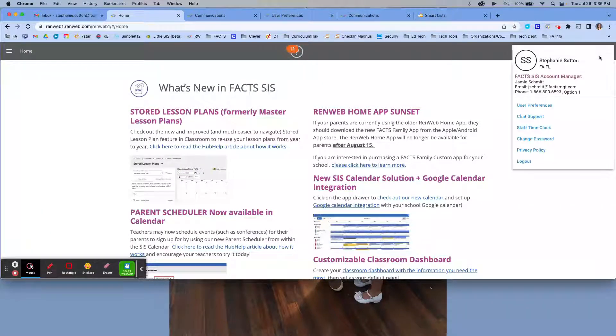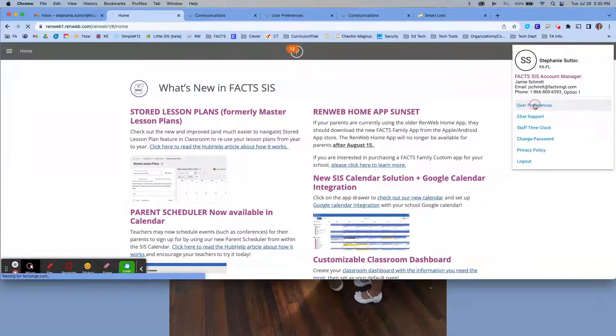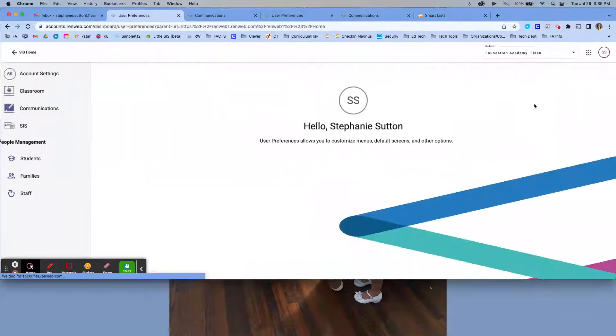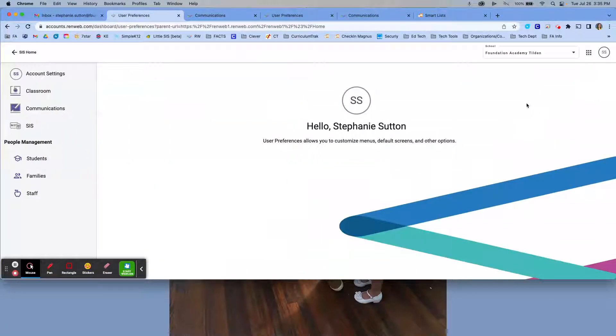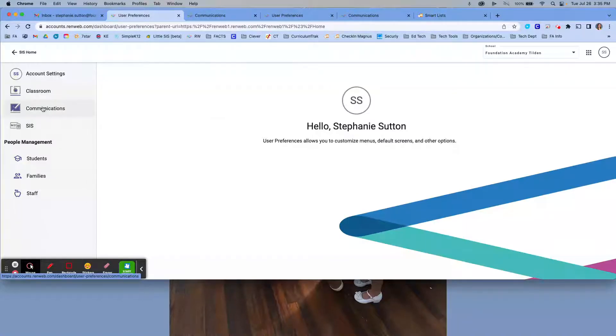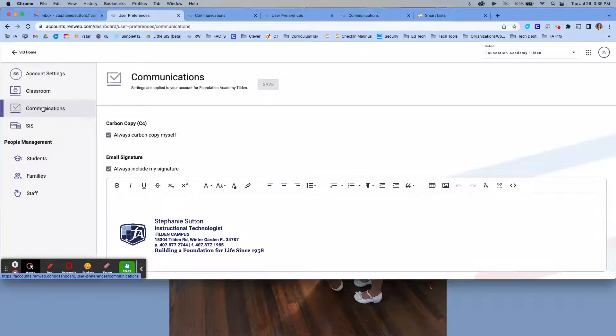Now we're going to click our initials. Once you've opened your initials, you're going to click user preferences. This will take you to all of your profile information. On the left-hand side, click communications.